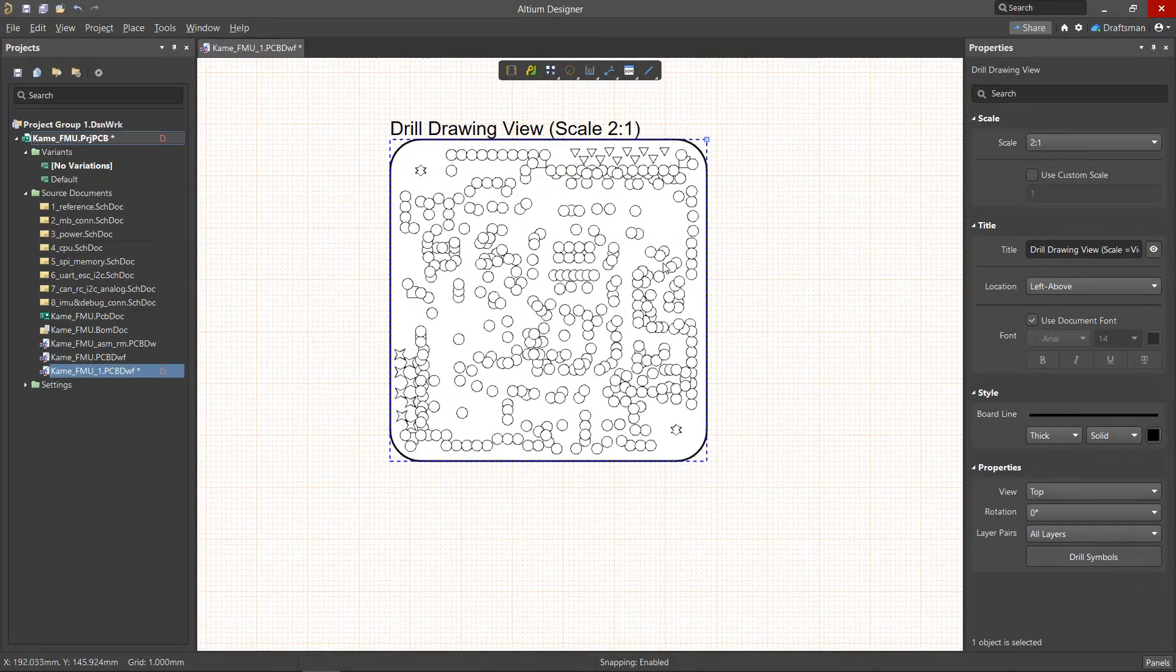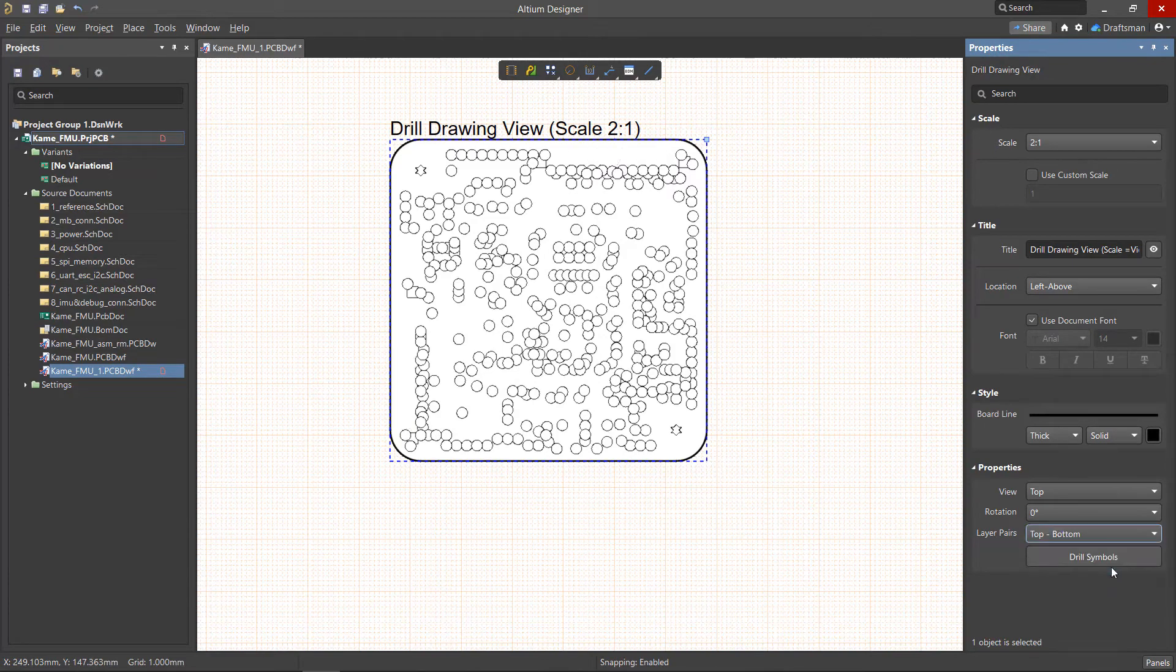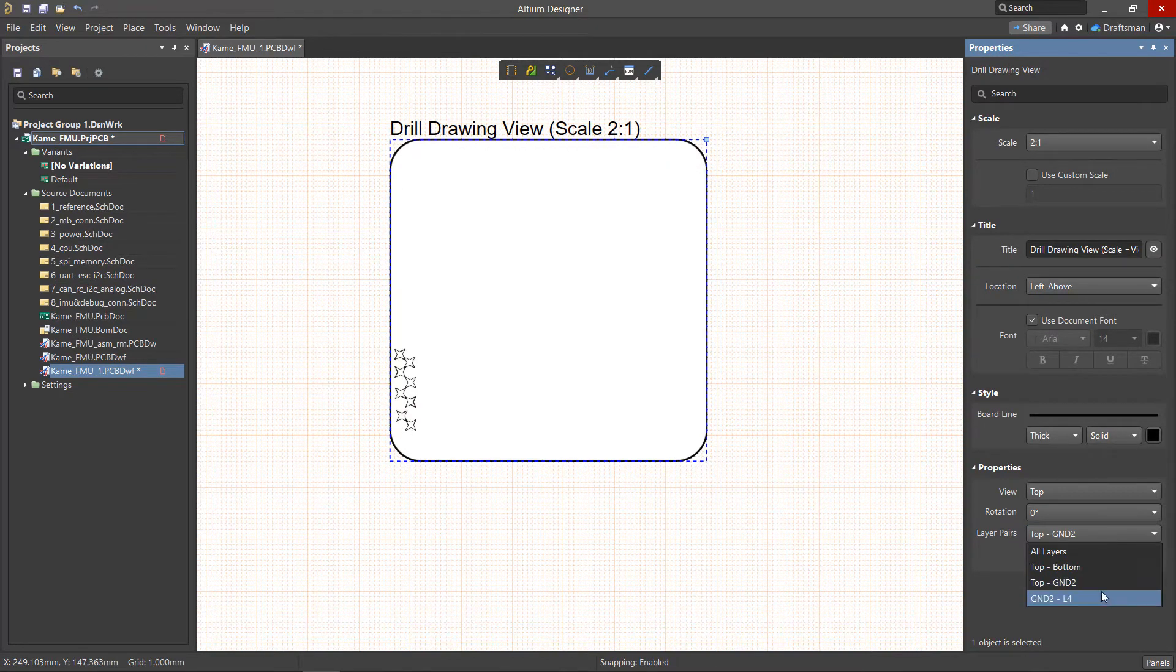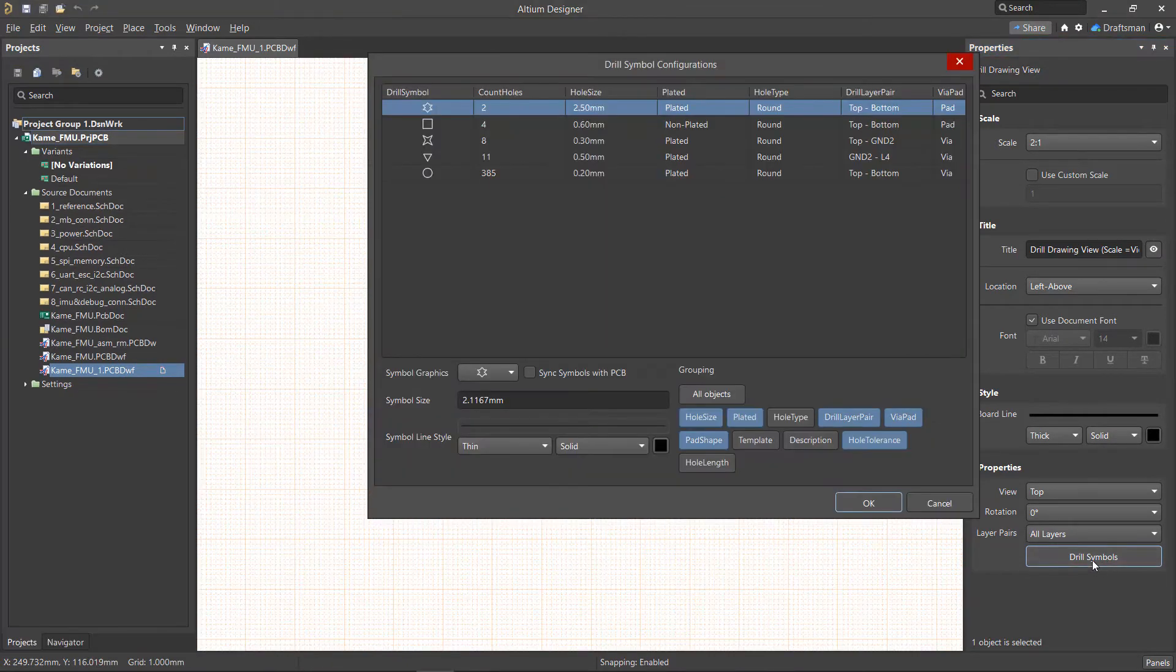Similar to the fabrication view, we can also configure the visibility of the layer pairs from the properties panel. More importantly, we can configure the drill symbols for this drawing as well.